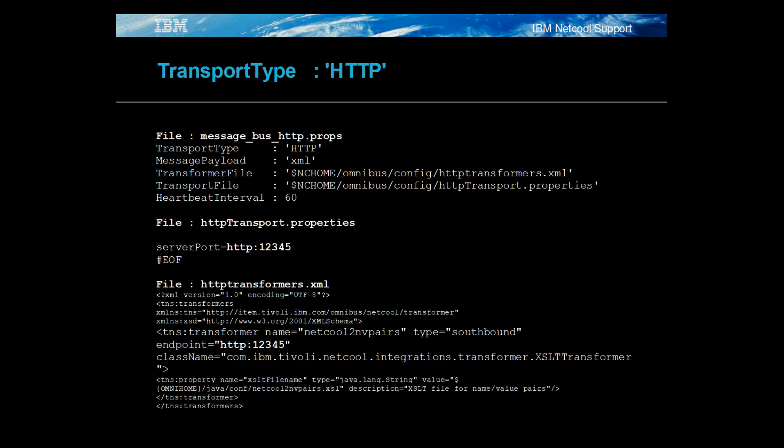For the HTTP transport, all of the details are set in the transport properties file. In this example, the probe is configured to run an HTTP service on port 12345. Because XML messages are to be processed, the transformers XML file is used to define the endpoint, which has the same value as the server port set in the transport properties file.